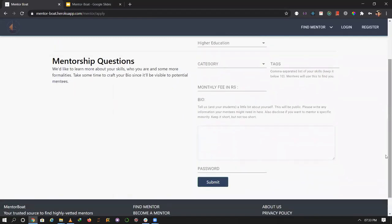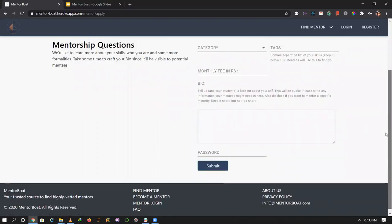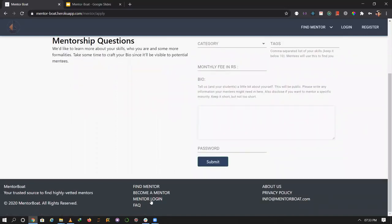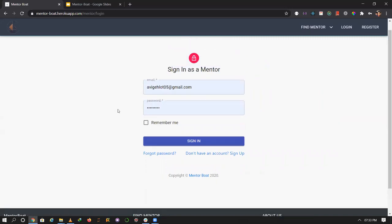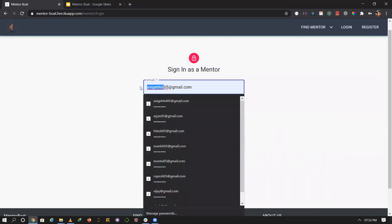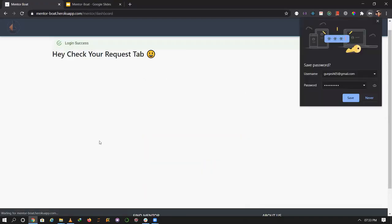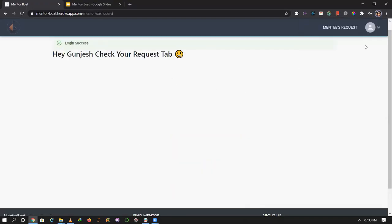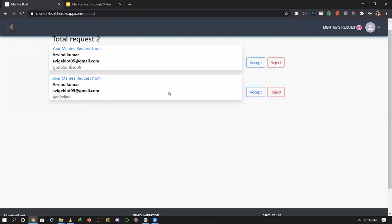Now let me check the mentor requests. Here are the mentorship requests that came in.